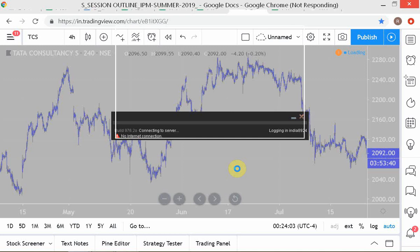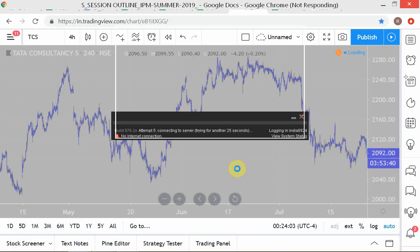We use the bid-offer spread as a proxy for transaction costs. If you imagine instantly buying and selling the same asset, a very wide bid-offer spread means you end up losing a lot, so transaction cost is high in that market. The size of the bid-offer spread is our more specific view of transaction costs in financial markets, and it's also connected to the idea of liquidity.